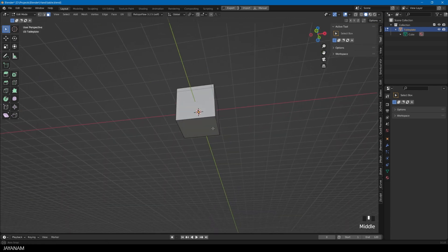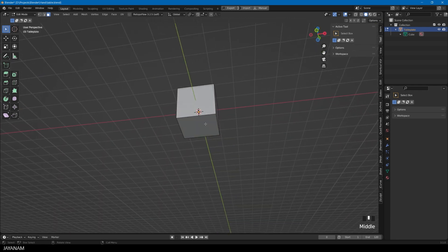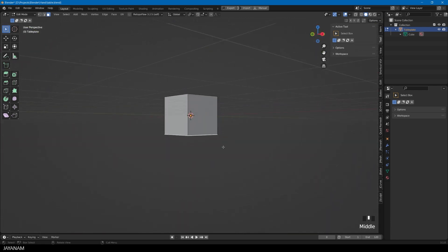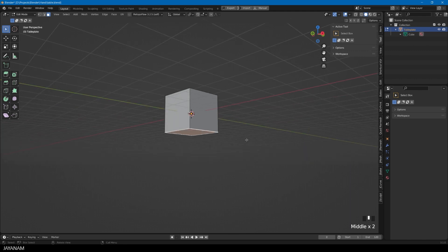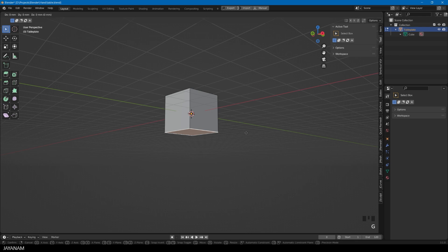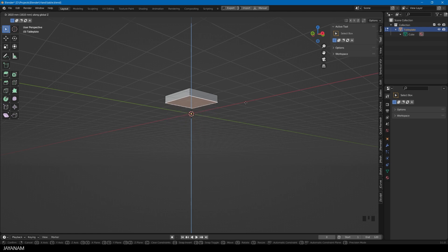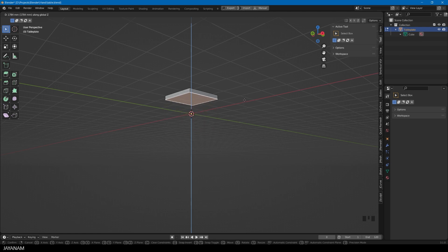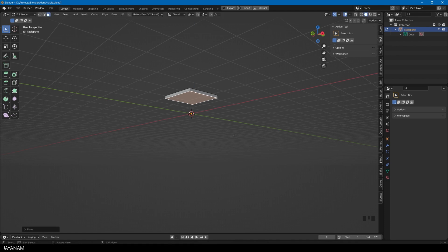Now to turn this cube into a table plate or table top, I select this face, and then I will move it upwards to make the object thinner. Again, I press the G key, followed by Z, because I want to move along the Z axis. And now you see, we can move this face and manipulate the geometry of the object.